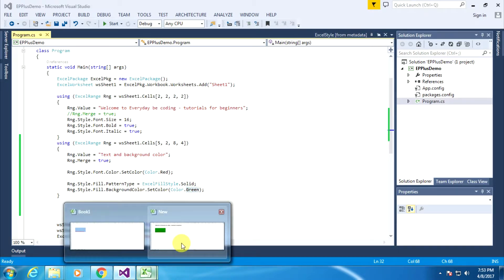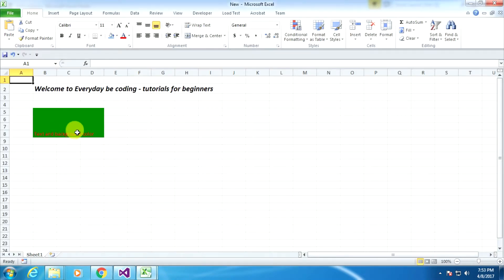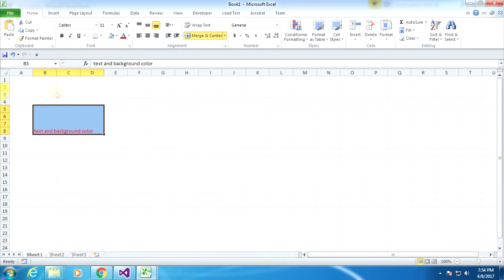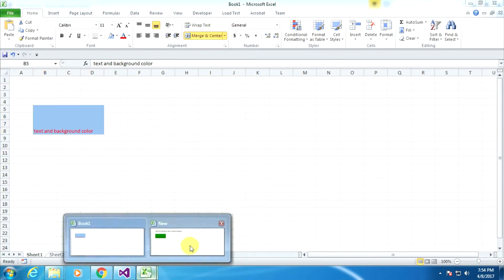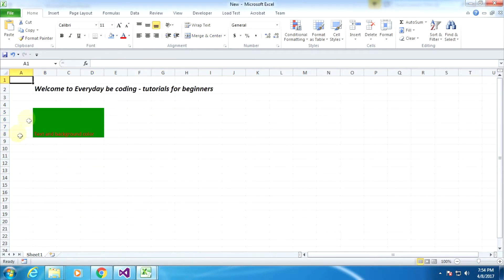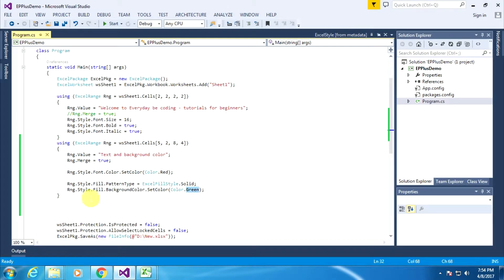The result we can see in the Excel sheet. So I am creating the exact same things — before we were doing it through the Excel application, now we are doing it through our .NET application using the EPPlus library.